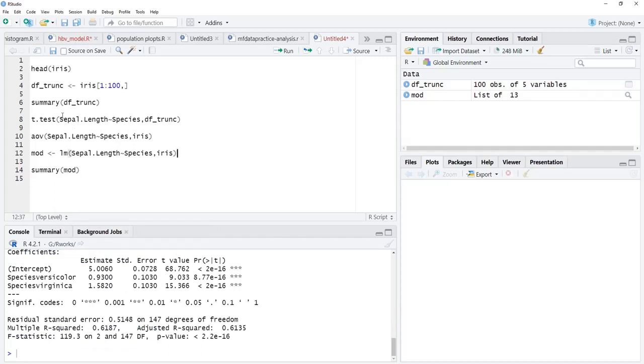This is how interface can be used. Formula interface can be used for statistical tests, for specifying models, regression models, and any model, neural nets and all those models can be used using this formula interface.